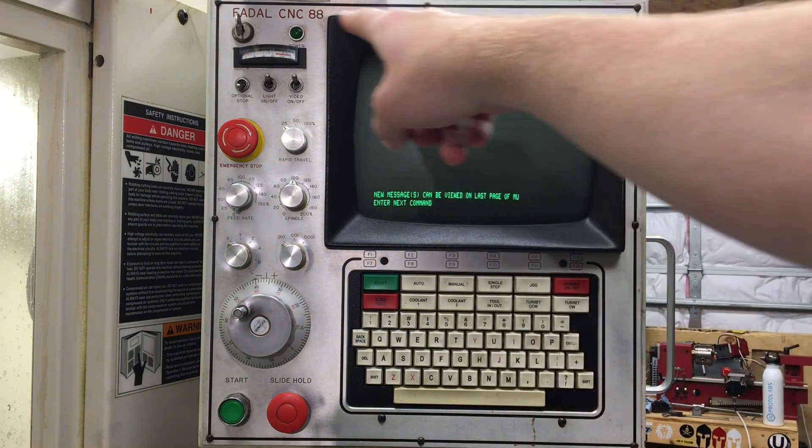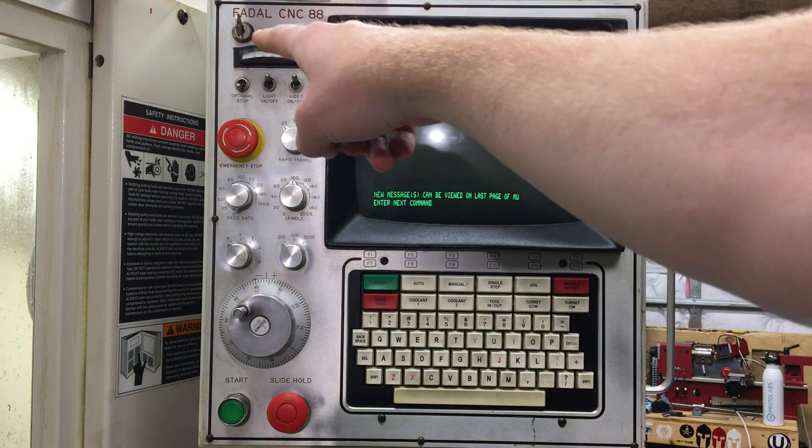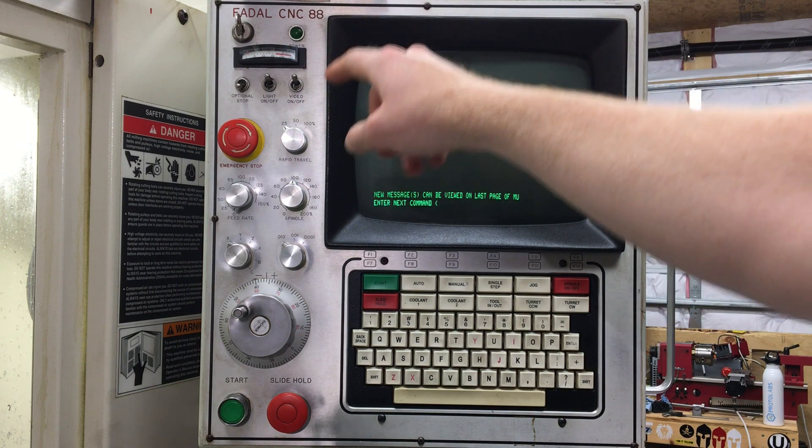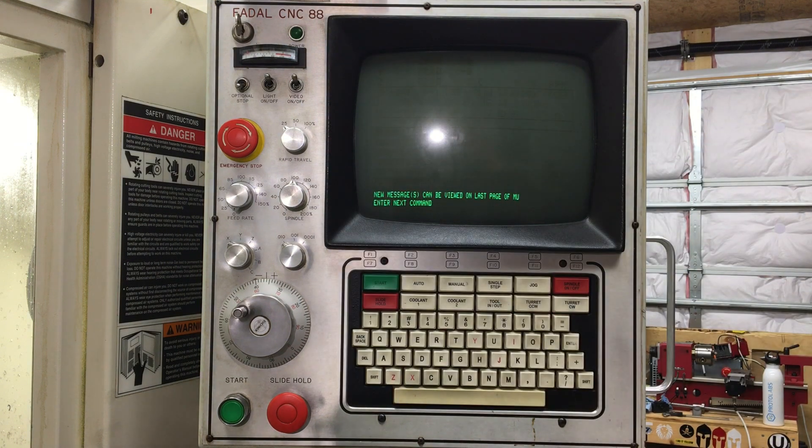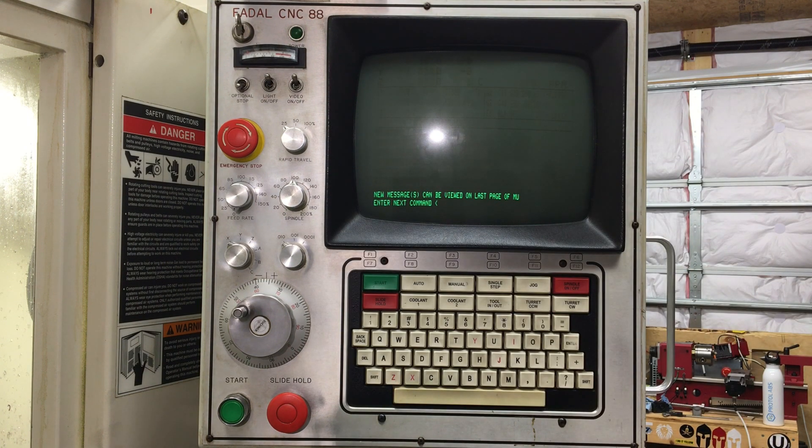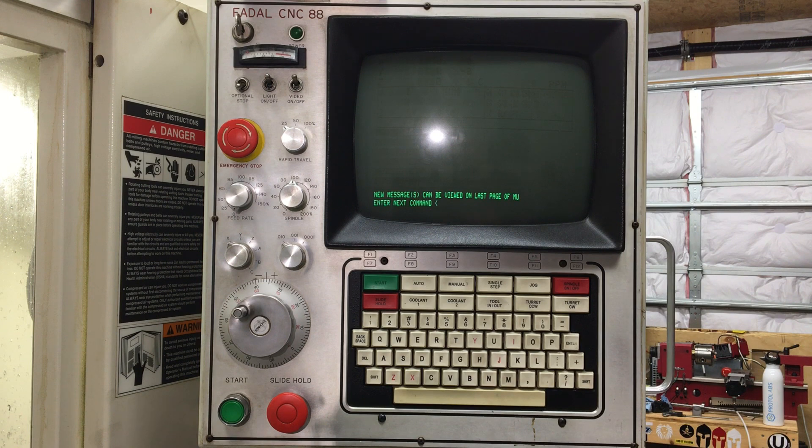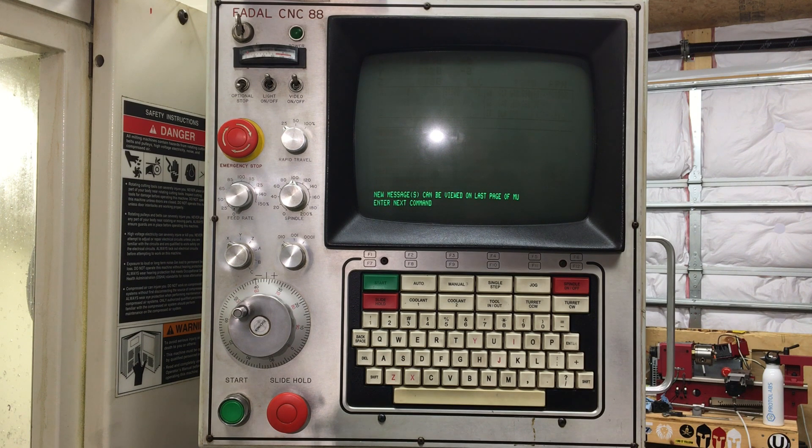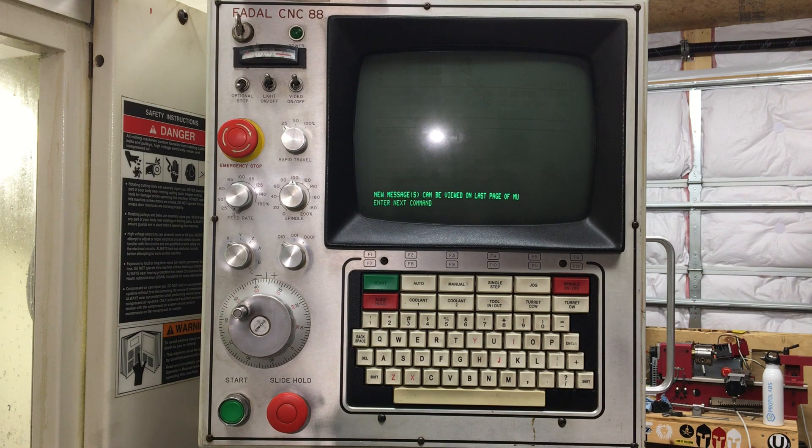Right next to that, you can see there's a key switch. That's to allow you to lock the controller. If you're in a larger shop, besides me, I'm a one man man, so I don't have to worry about this, but you could use that to lock the programs to where you can or cannot edit it.